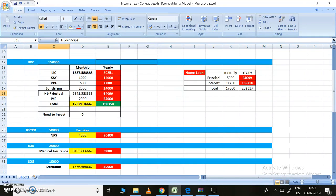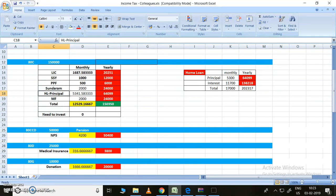Coming to 80CCD, National Pension Scheme is one of the best schemes where you can show up to 50,000. This can be done online only. It's a very easy process, and you can make it in maybe a fraction of hours. I will try to upload one video based on National Pension Scheme also.